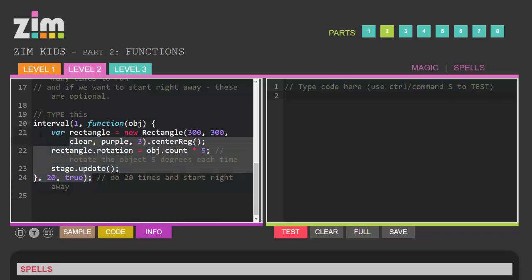So this is the code you have to type in. And where do you type it? You type it in over here on the right hand side.